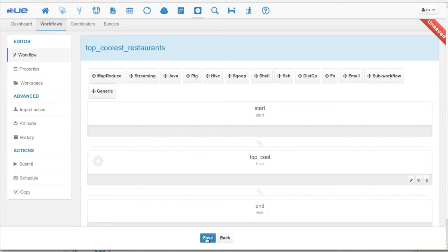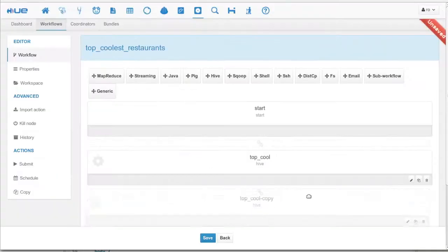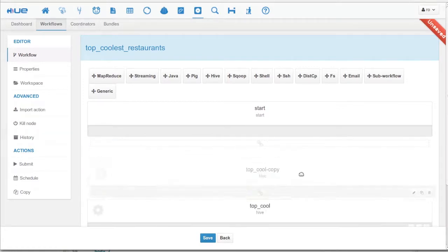The Oozie editor is pretty powerful. As you can see, we can clone nodes, create forks, and delete nodes pretty easily.